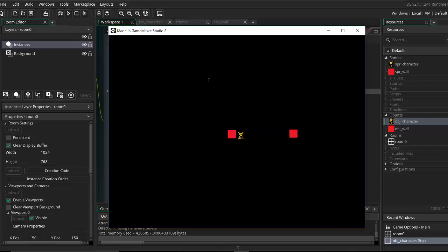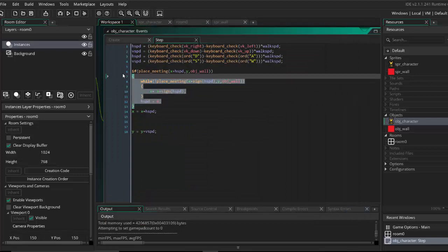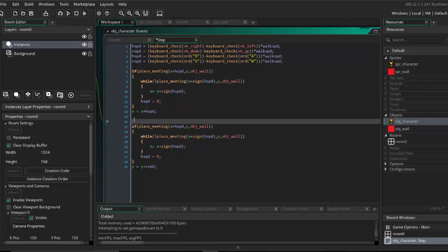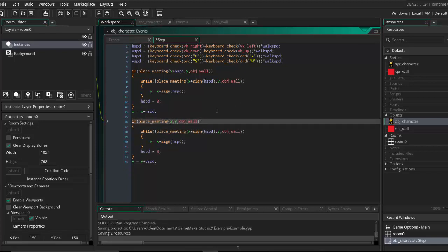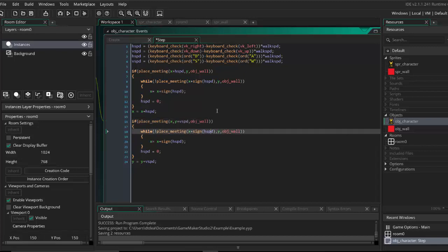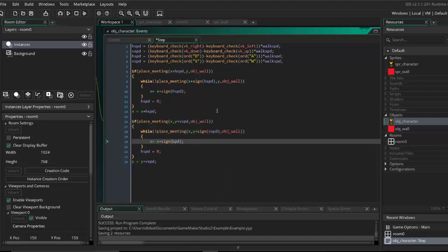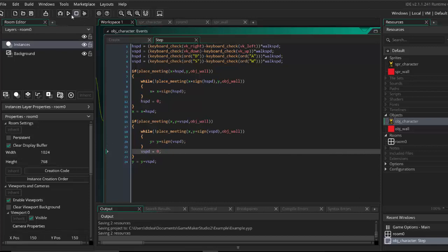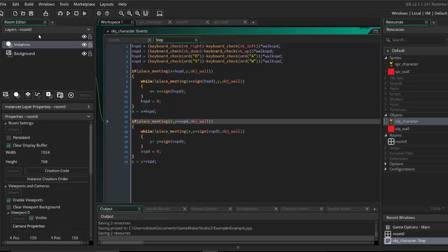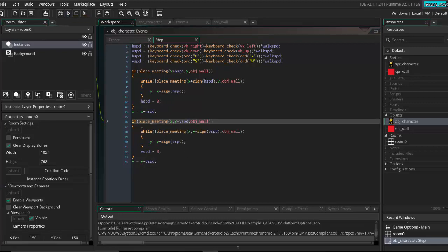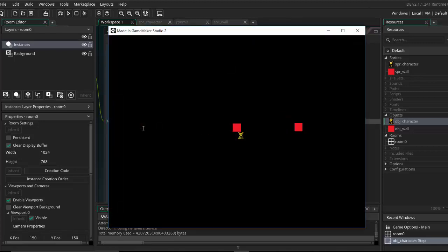Now it doesn't work for up and down yet — I haven't done that. But for up and down, we put it just like before except checking for vertical speed. If the meeting place above or below them by 4 pixels is a wall, or 1 pixel in the vertical direction, increase y by sign(vspd), then set the vertical speed to zero. Just change all the x's to y's, because now we're working with y. And boom — nice, up against the wall all perfect.